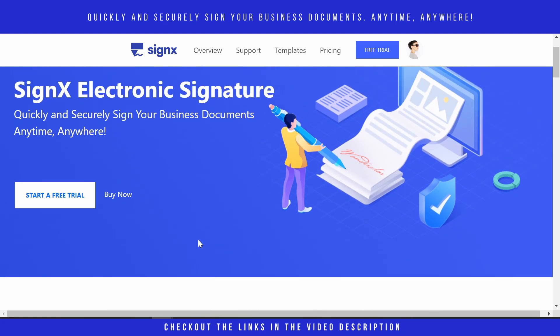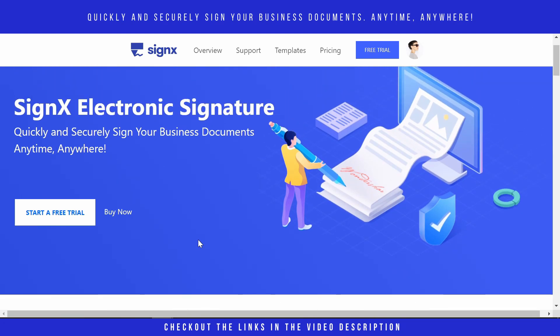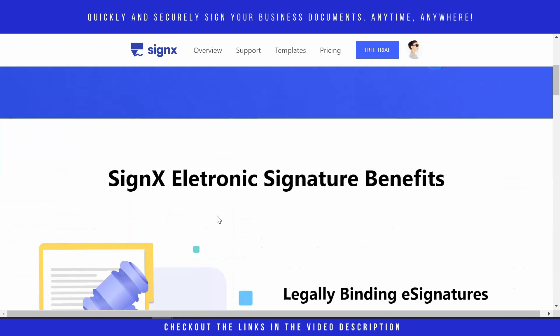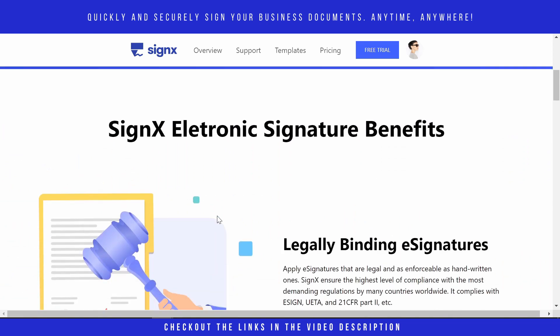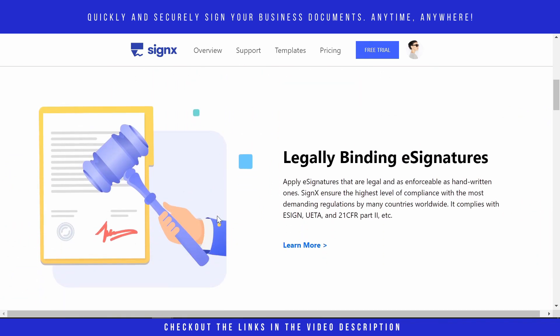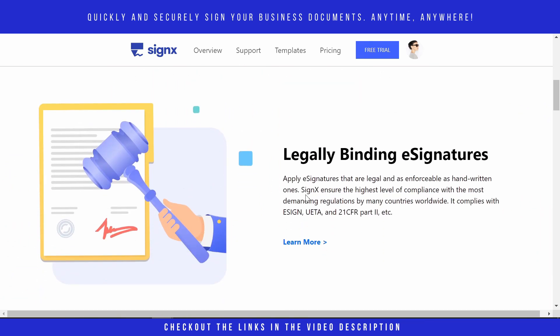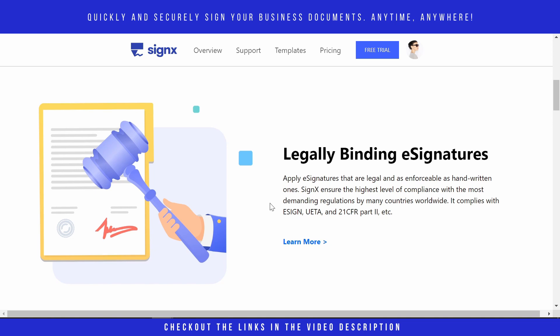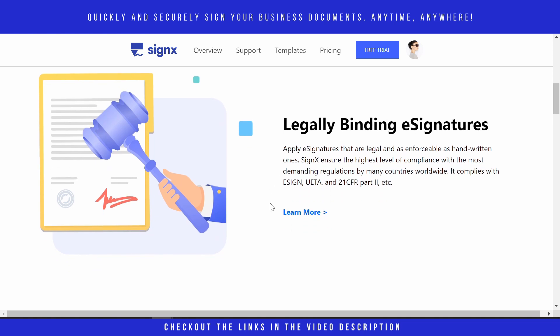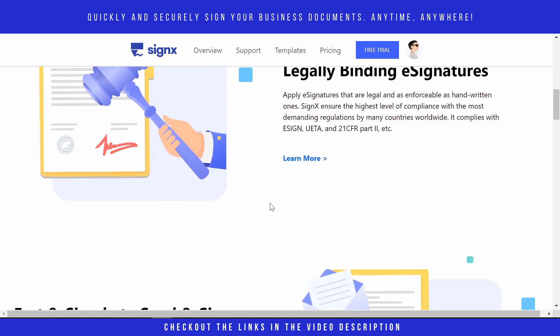digital signature tool which you can use to quickly and securely sign your business documents. It has got some amazing benefits. You can apply e-signatures that are legal and it ensures the highest level of compliance with the most demanding regulations by many countries.